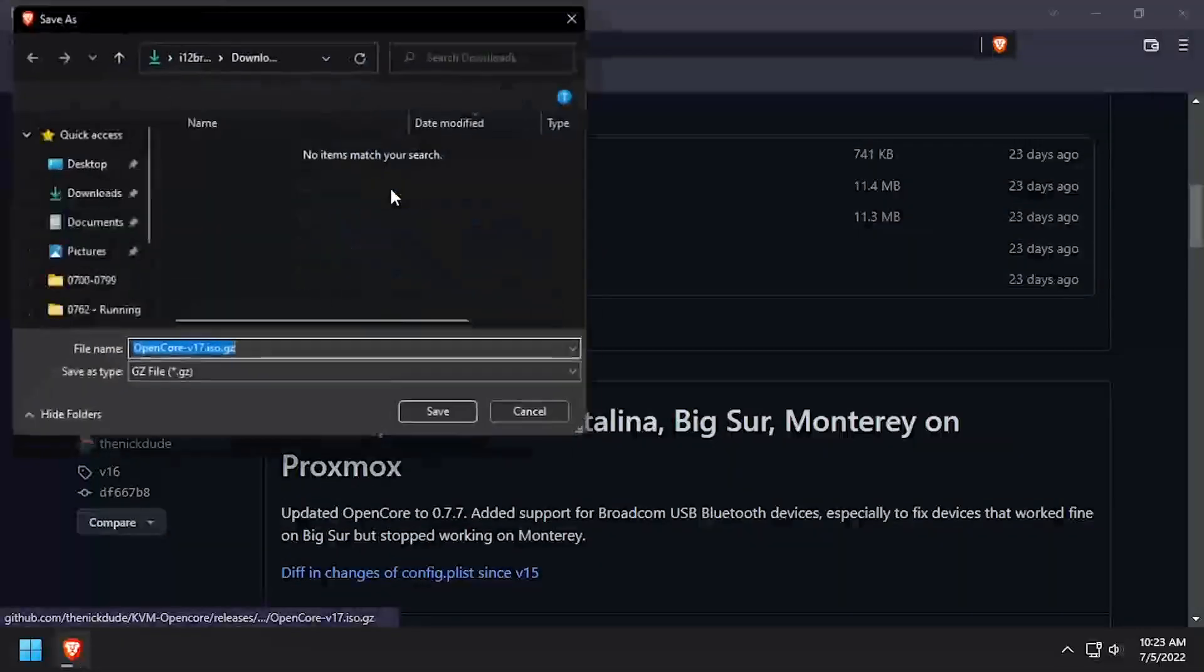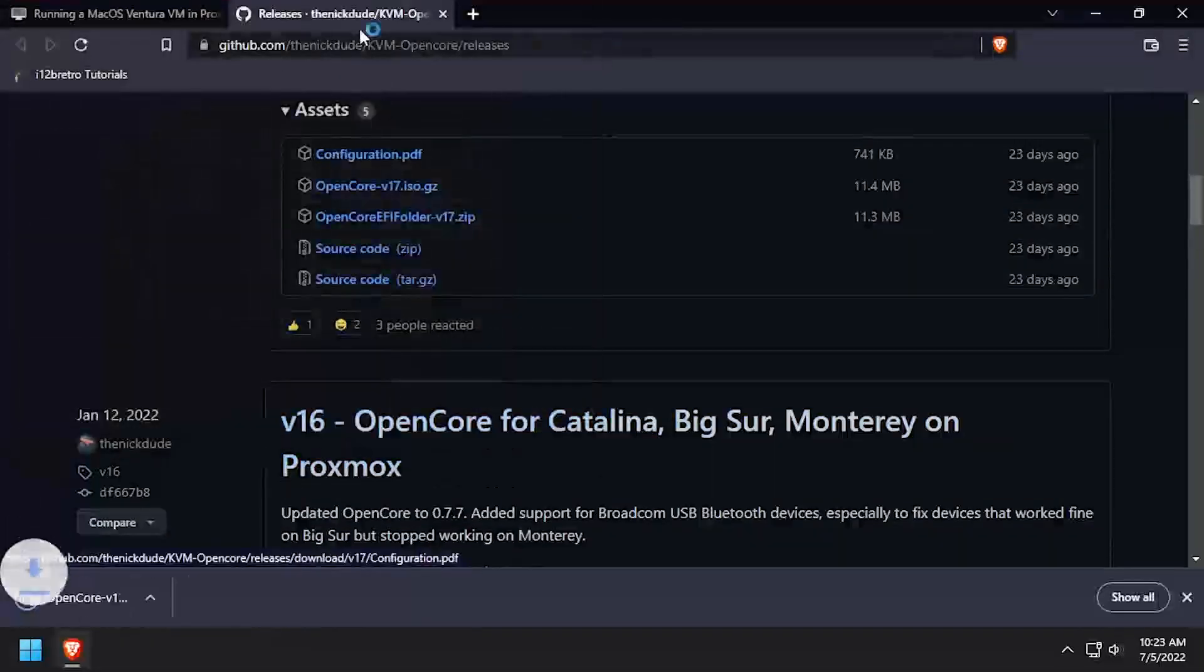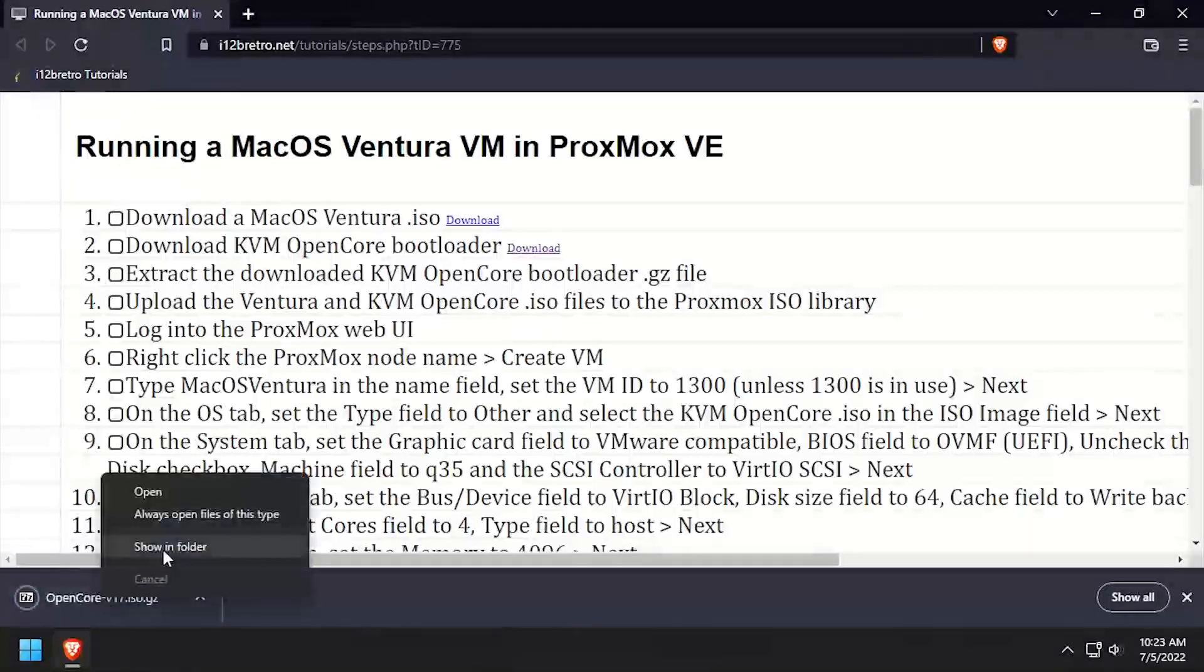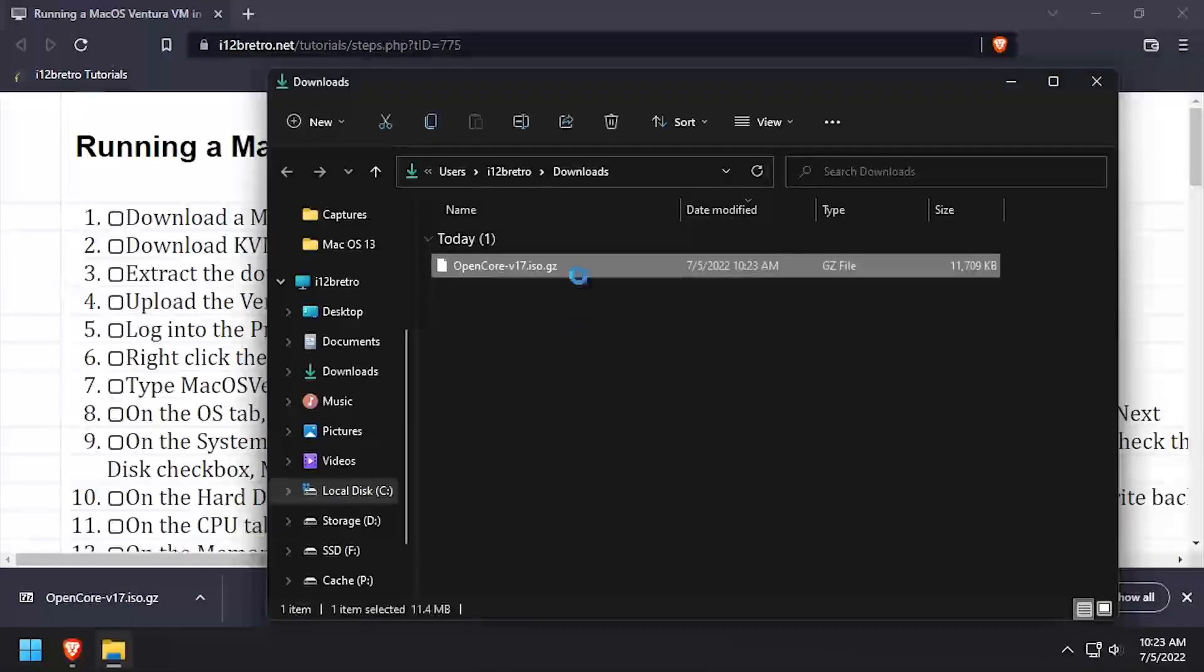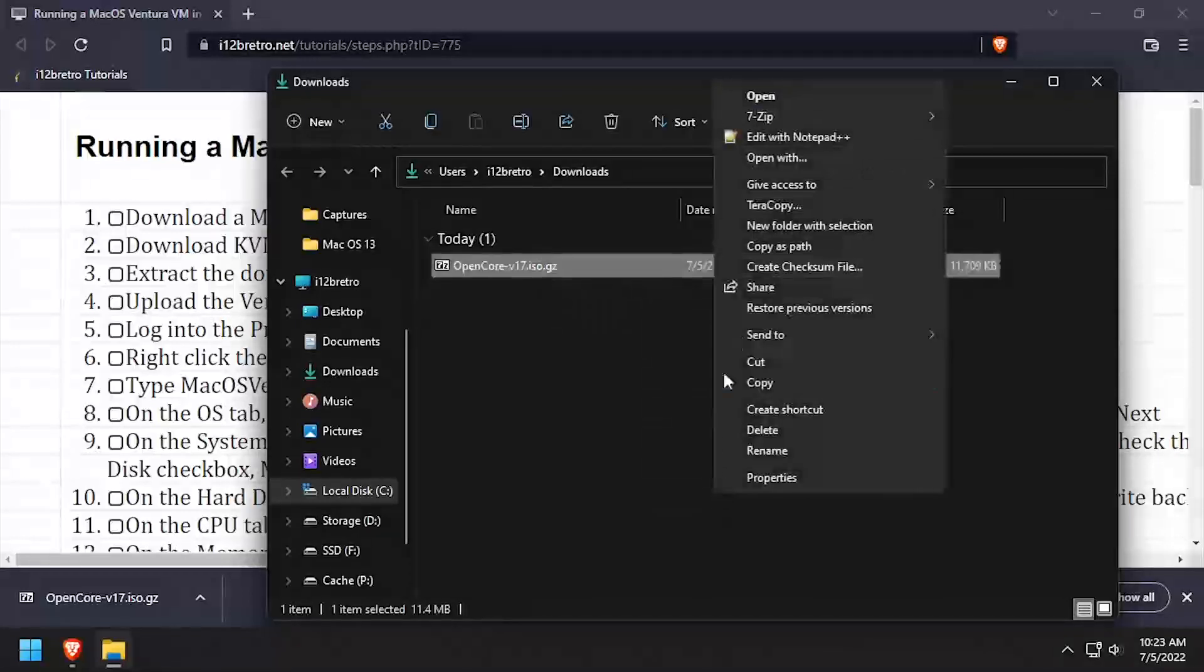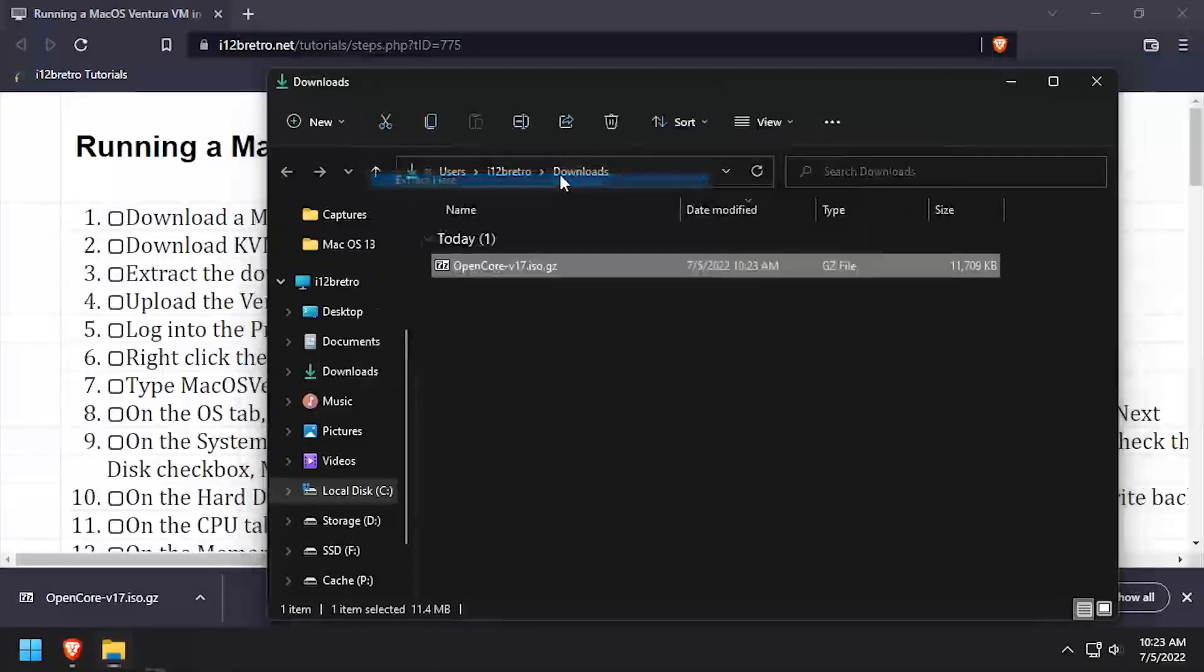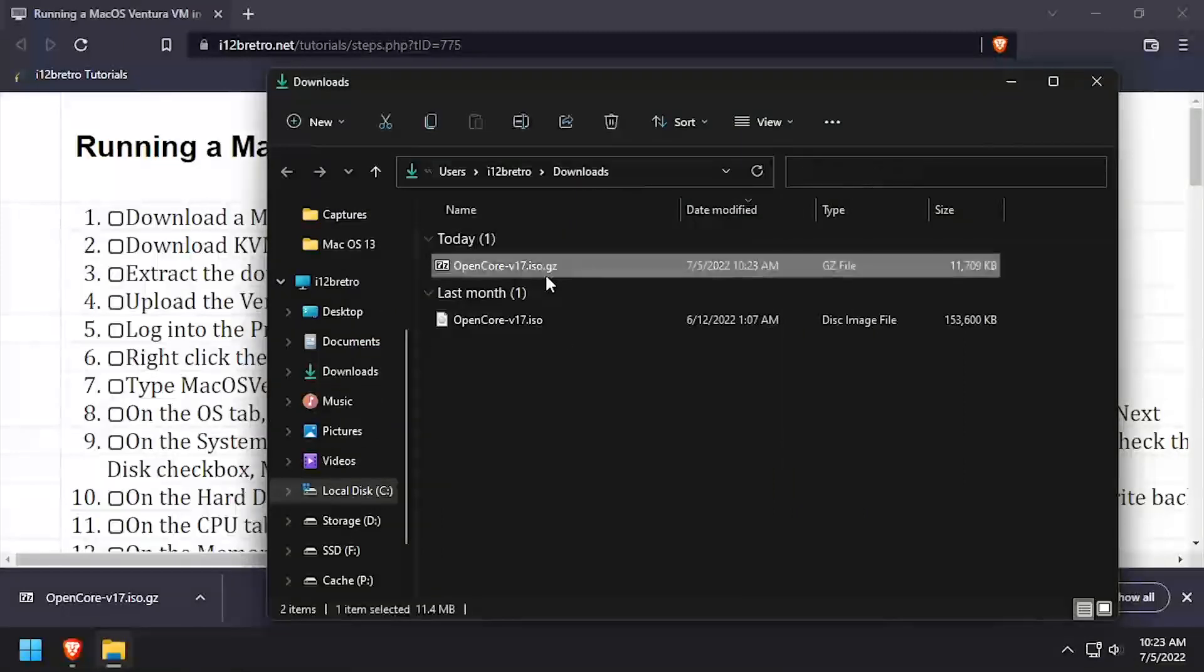To get started, we need to download or create a macOS Ventura installation ISO and also download the KVM OpenCore bootloader ISO. Navigate to the Downloads directory and extract the downloaded OpenCore gzip archive. You should be left with an OpenCore ISO file. We can delete the gzip file at this point.